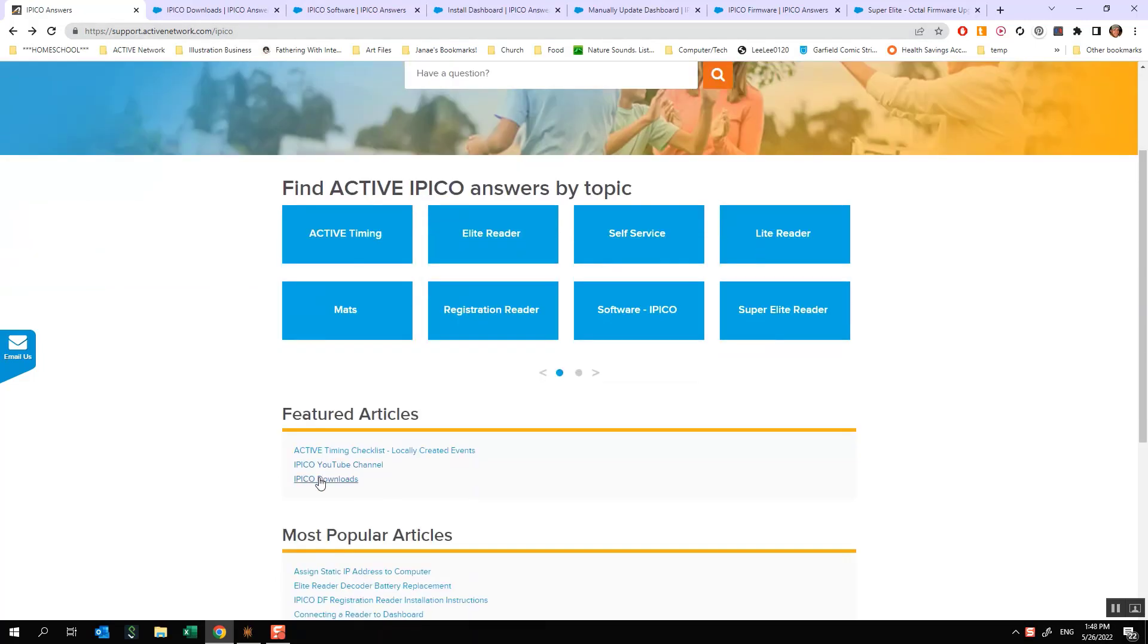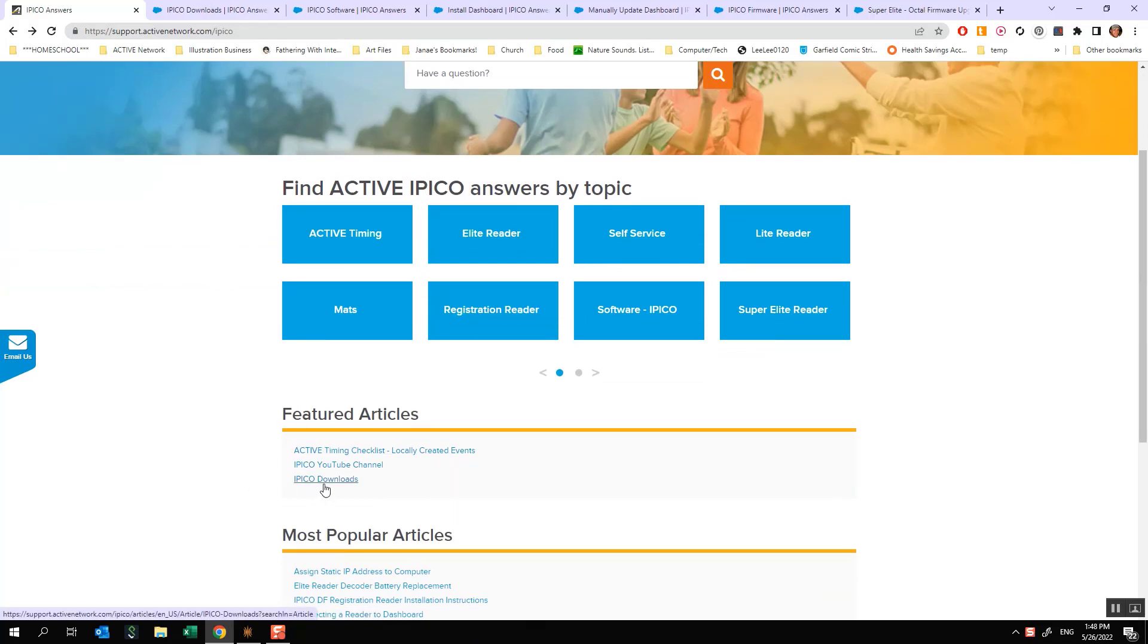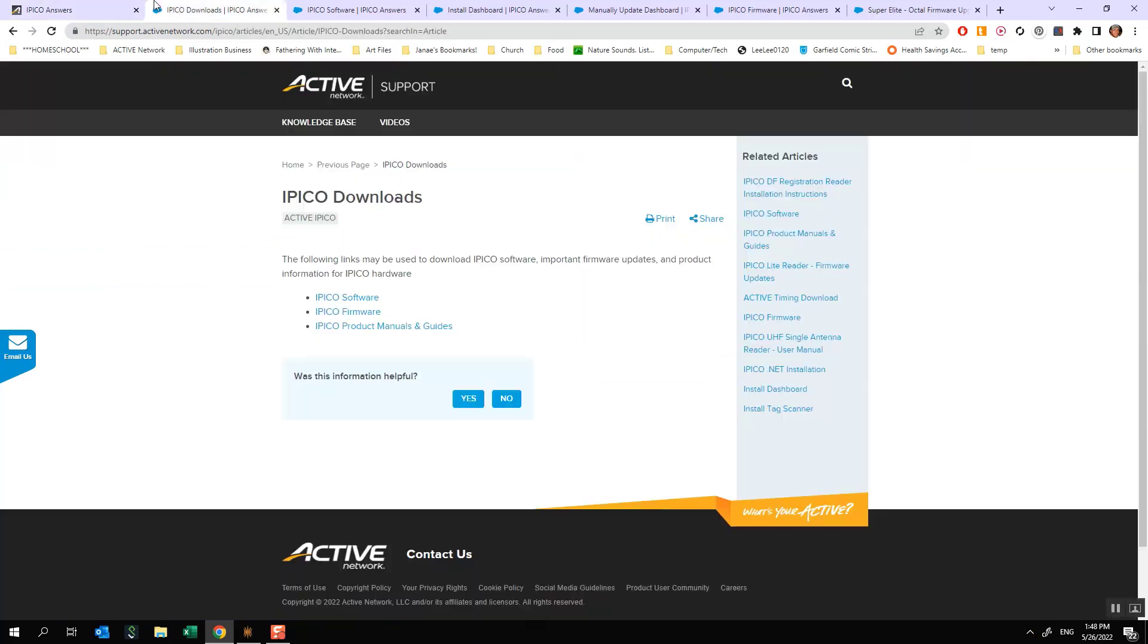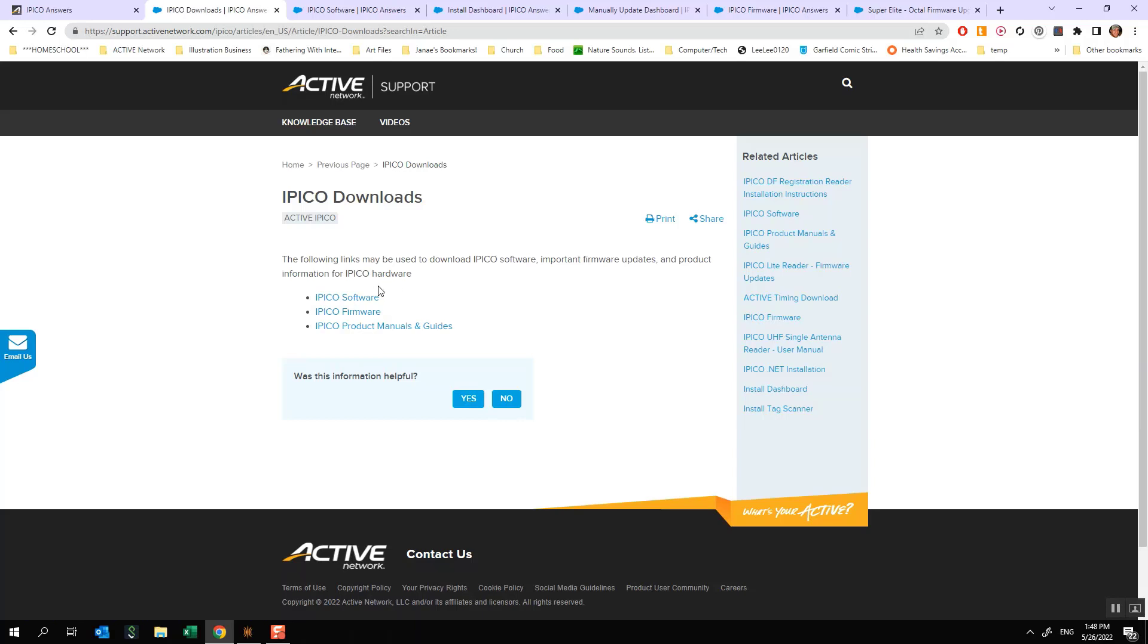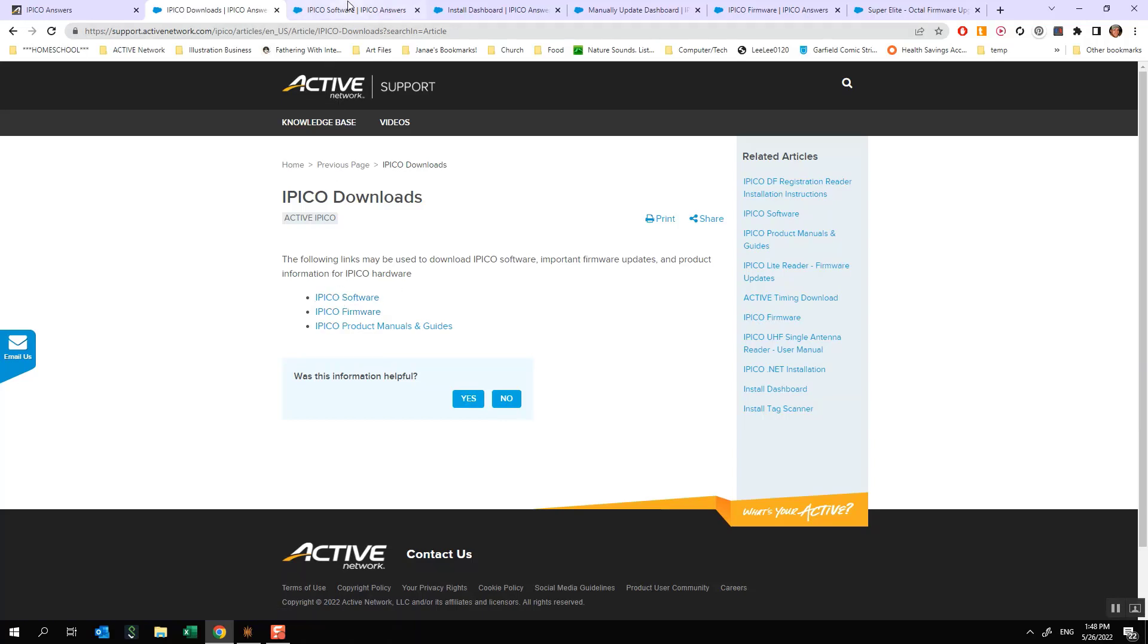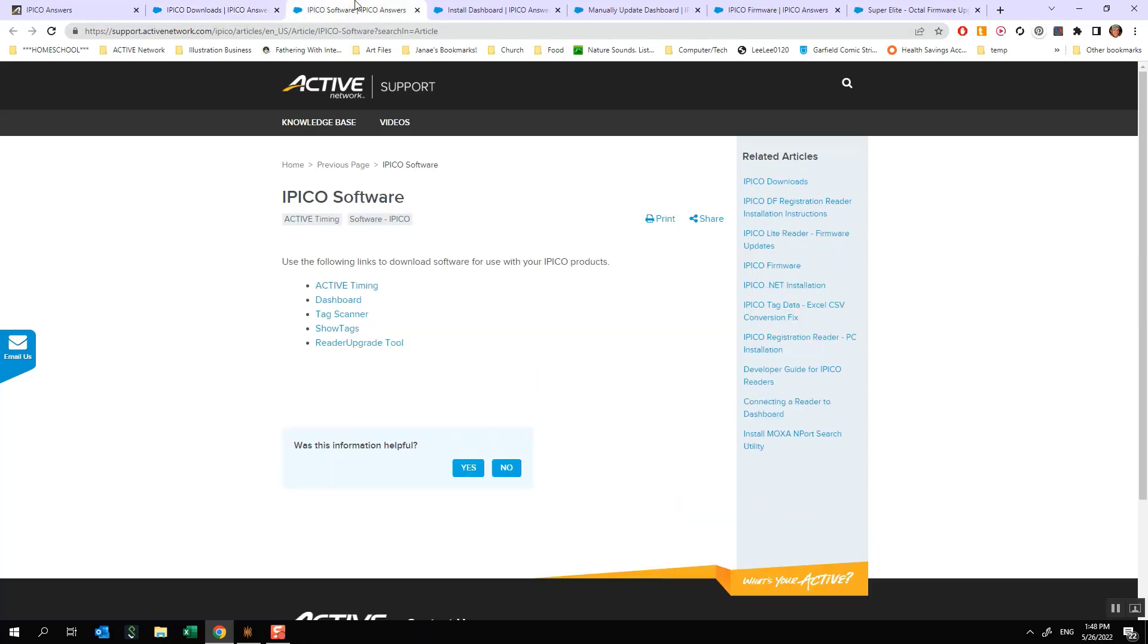In order to get to our downloads, you're going to come down here under featured articles and you'll see a link called IPCO downloads. On this page you'll see two options. The two options that we're going to be focused on today are IPCO software and IPCO firmware. For the software, which is going to be where we find our dashboard software, we're going to click on that. That'll bring us to a page like this and we'll click on dashboard.